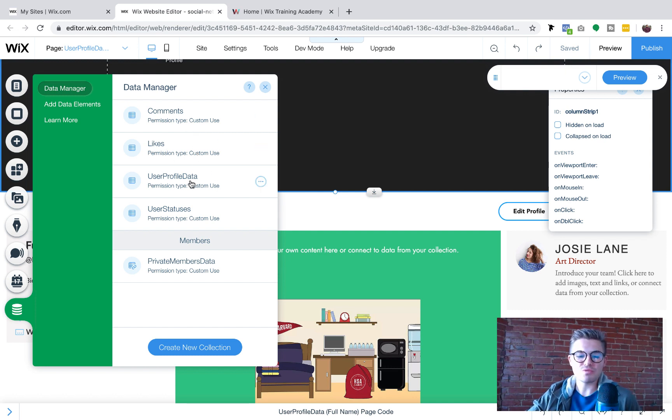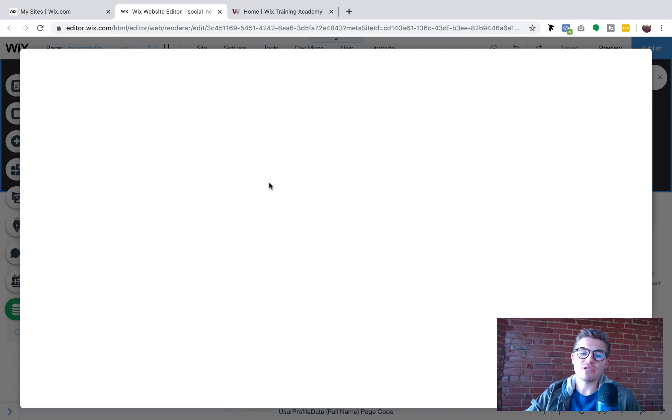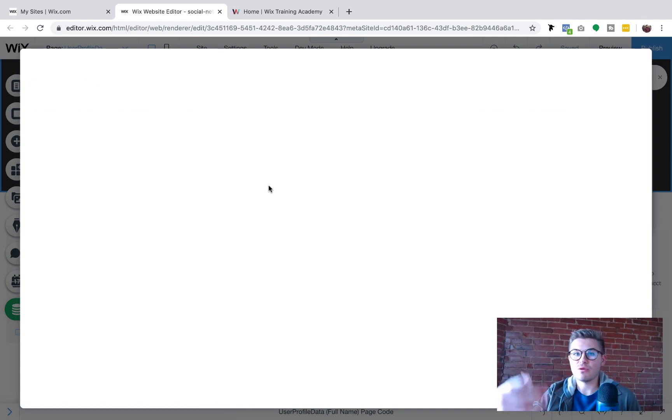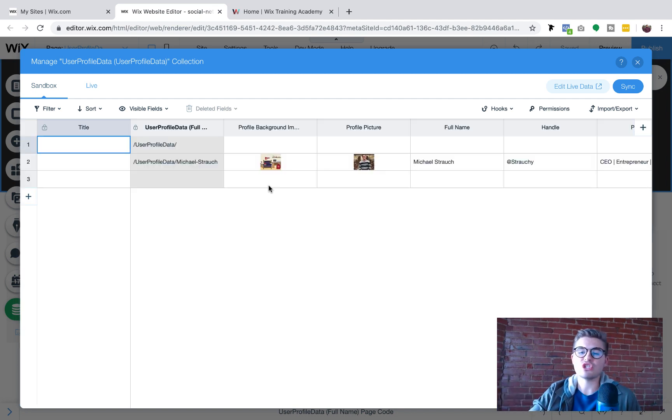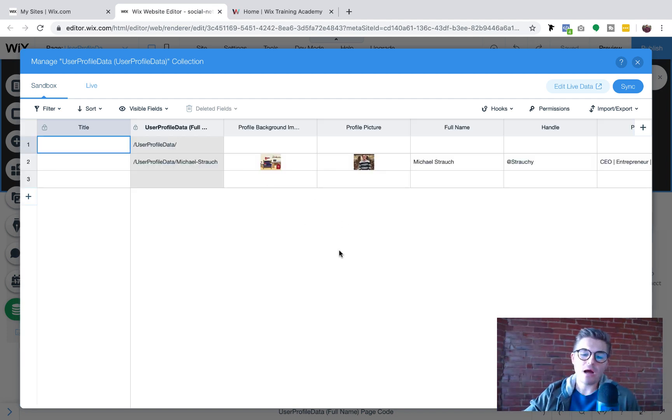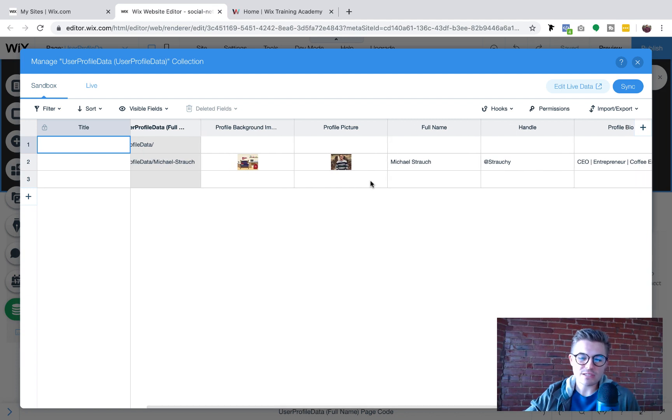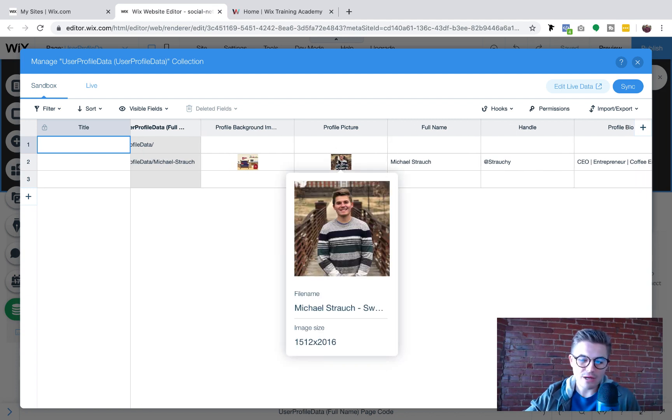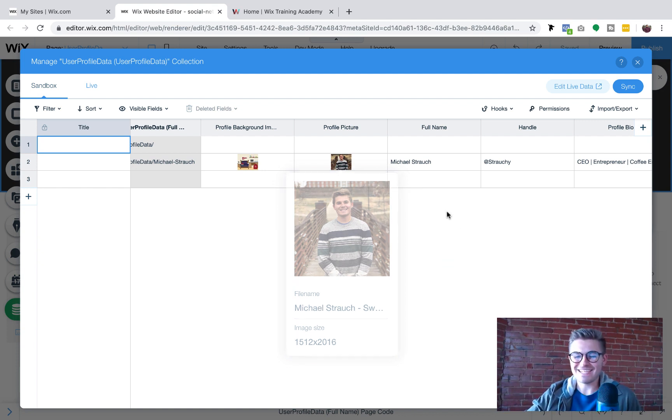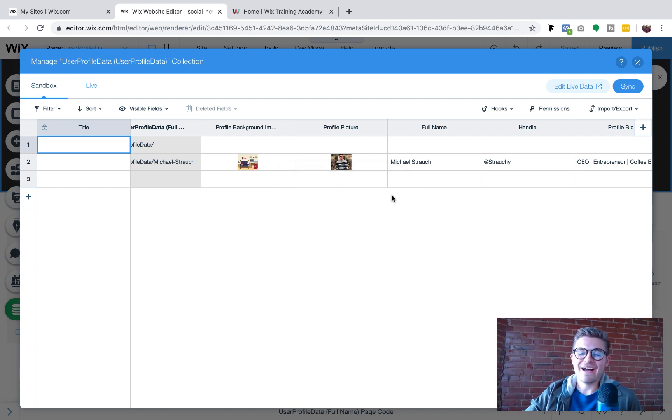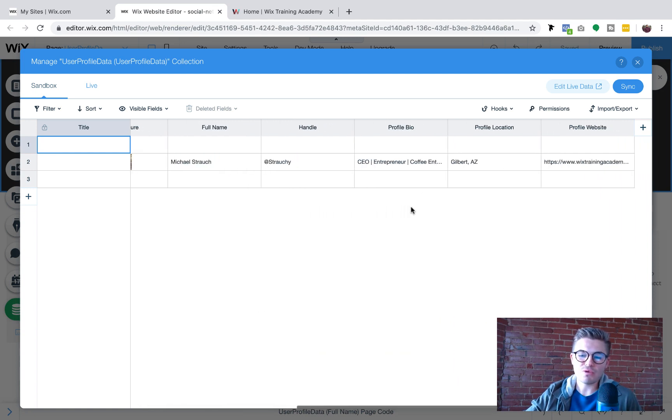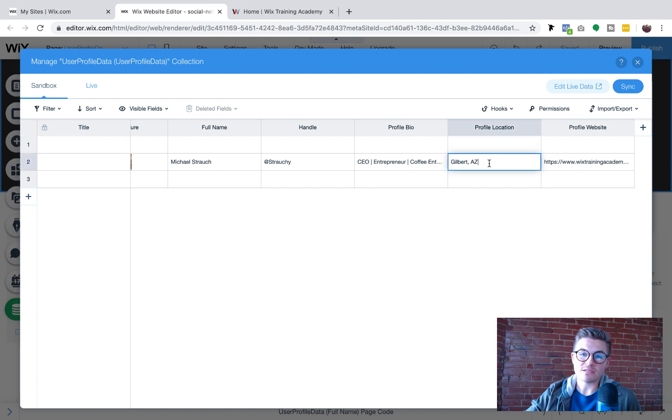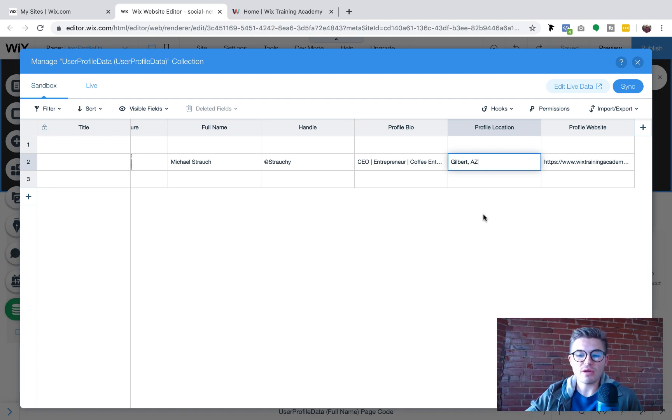But what we're going to be in is user profile data. So if we click user profile data, this is where all of the profile information or the profile data from our profiles is stored, right? So right now we can see all of our current fields in here. We've got our profile data right here, but if we scroll over, we can see profile location. Right now, this is a text field. Again, nothing wrong with it being a text field.